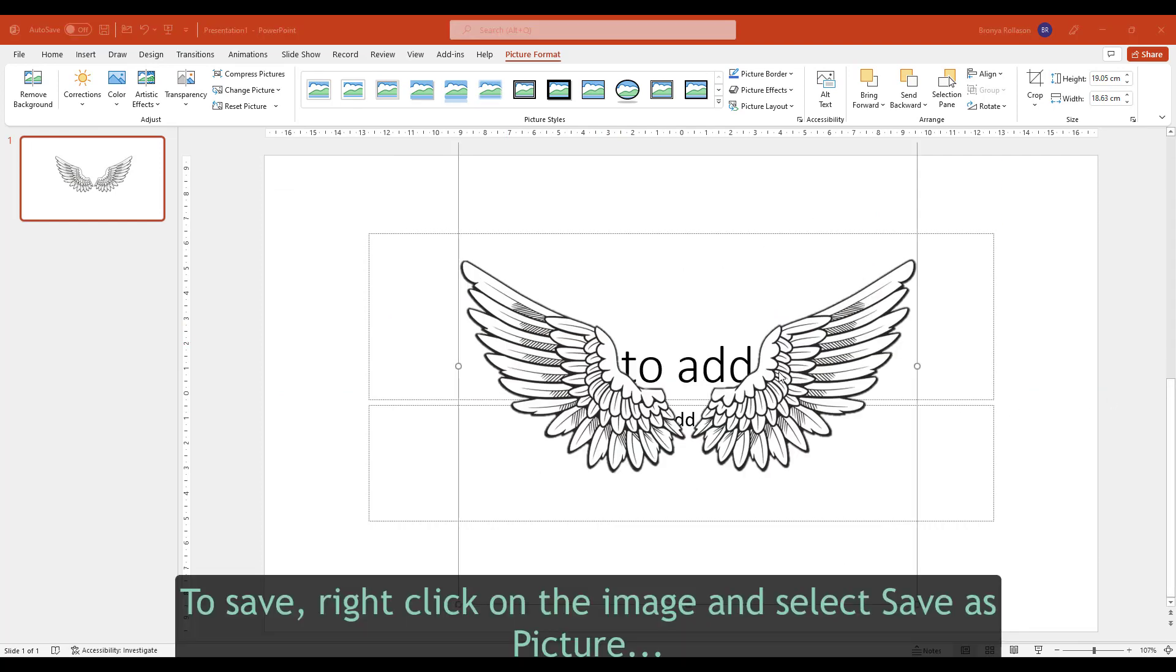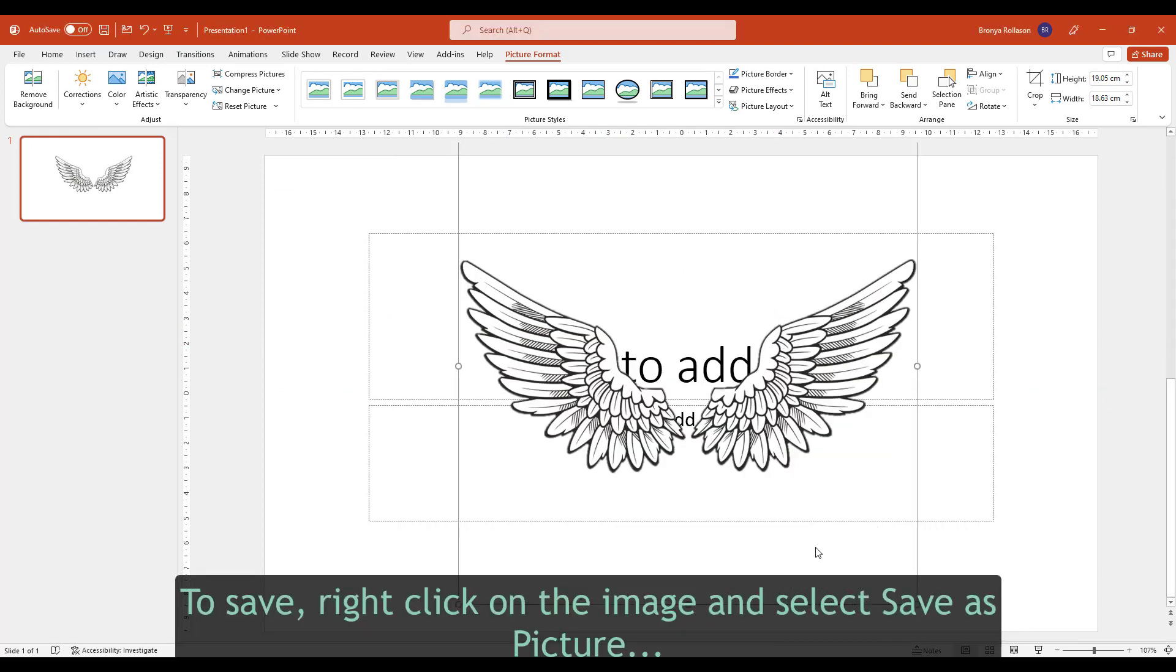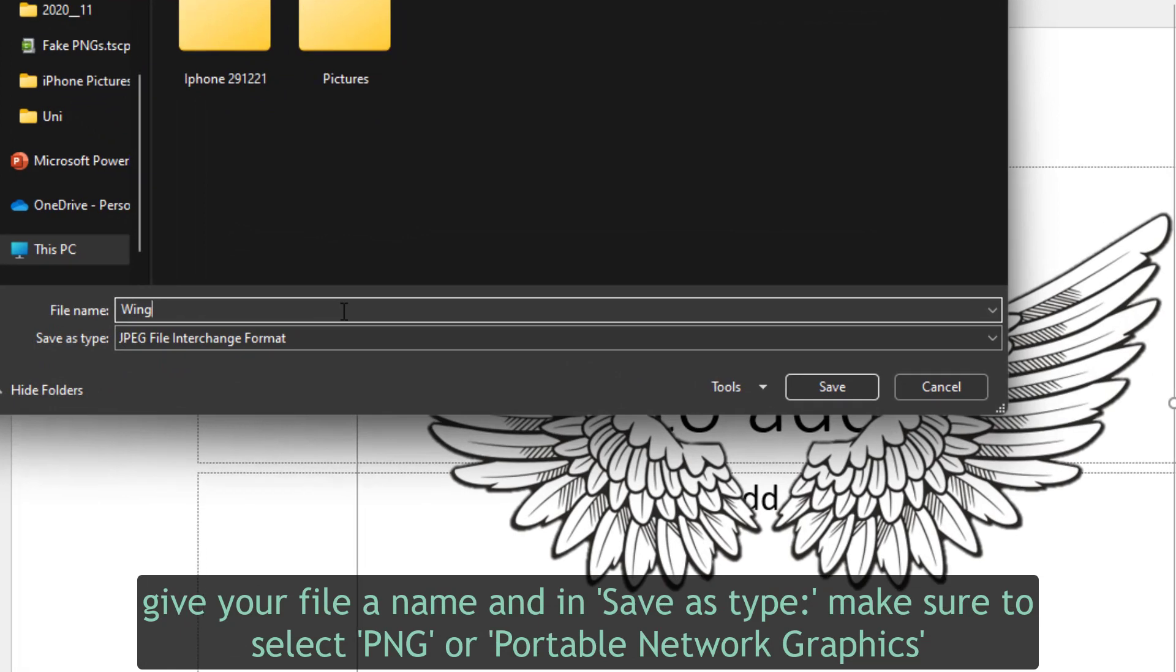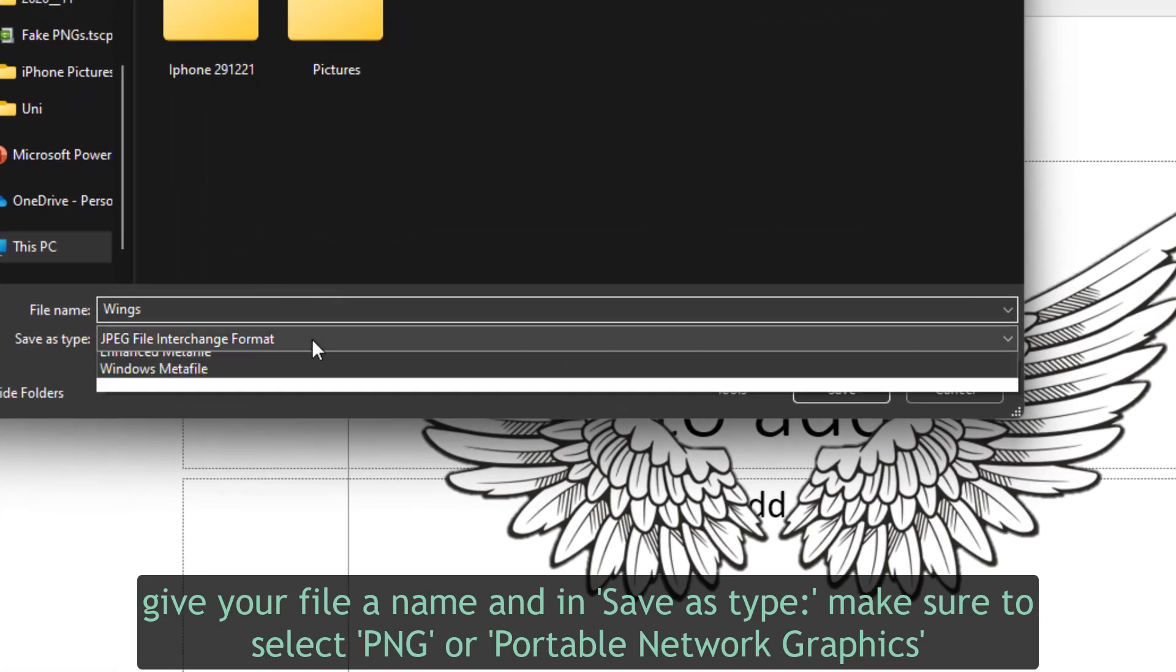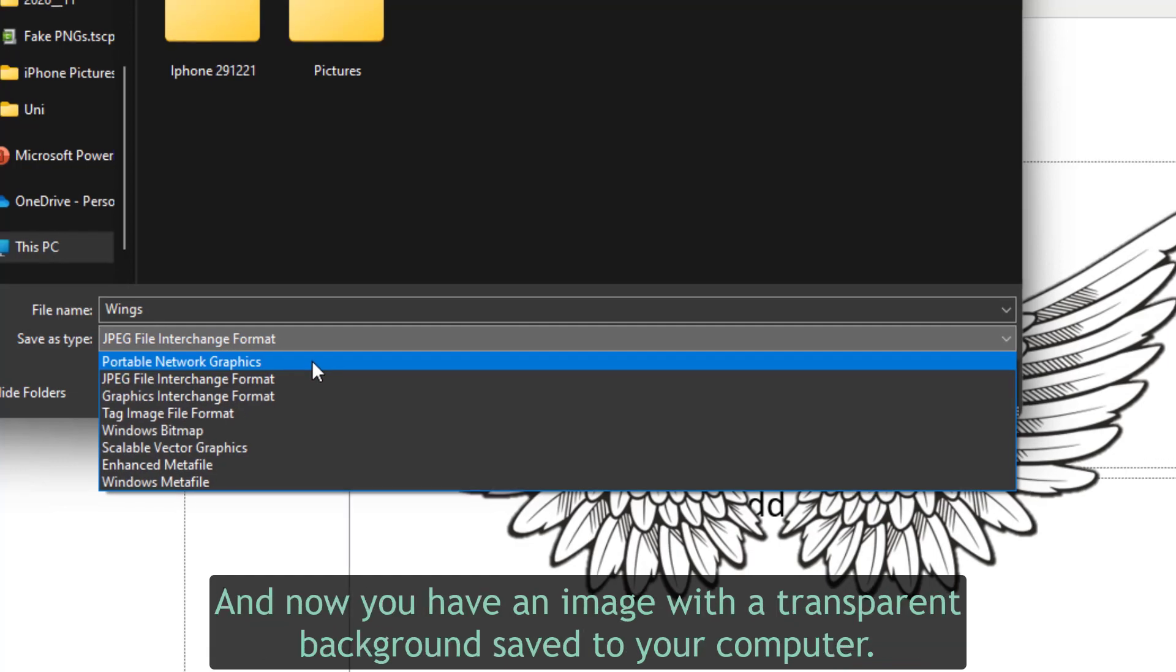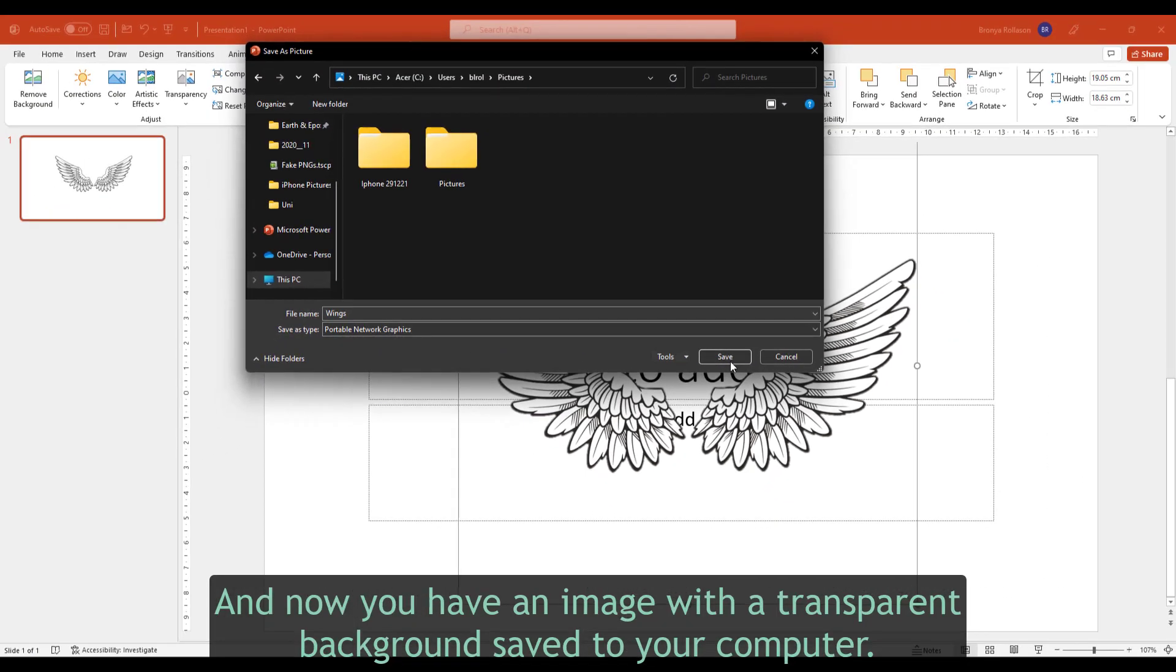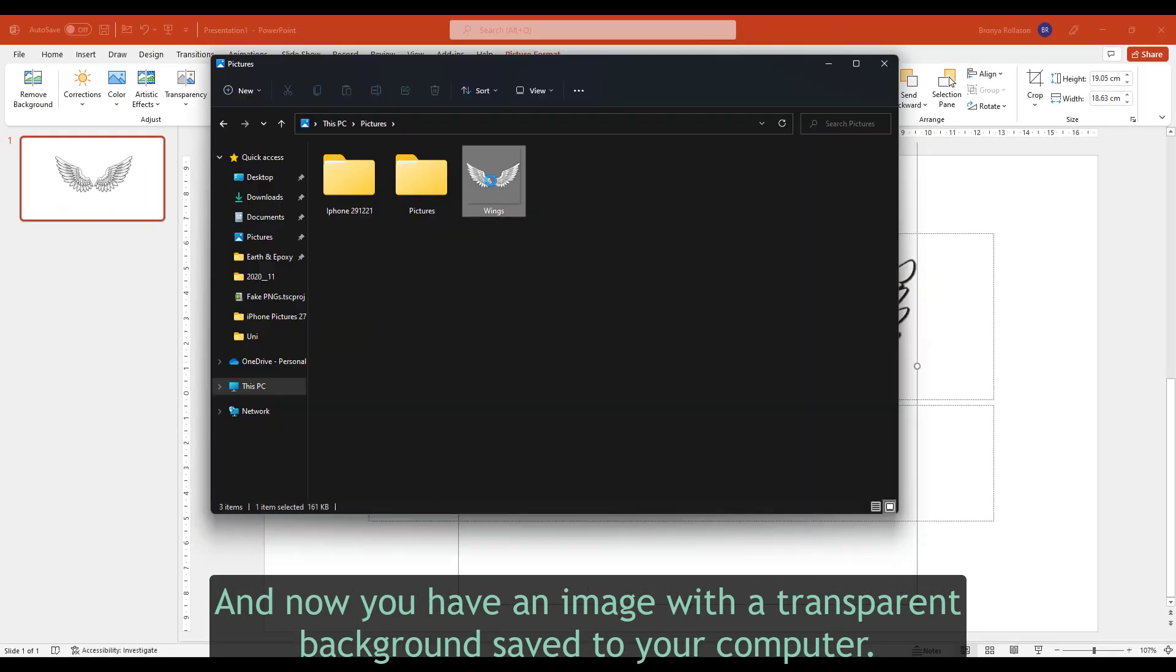To save, right click on the image and select save as picture. Give your file a name and in save as type, make sure to select PNG or Portable Network Graphics, and now you have an image with a transparent background saved to your computer.